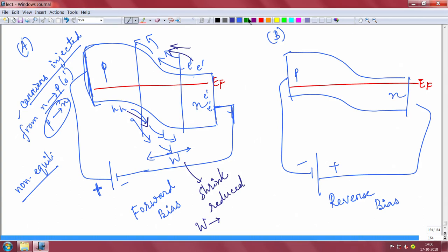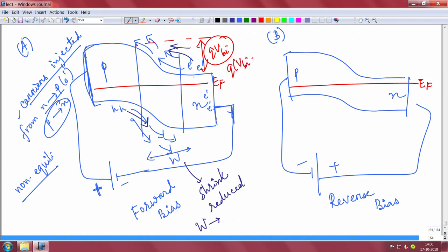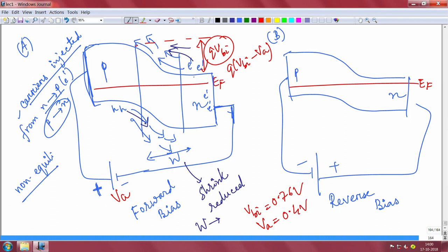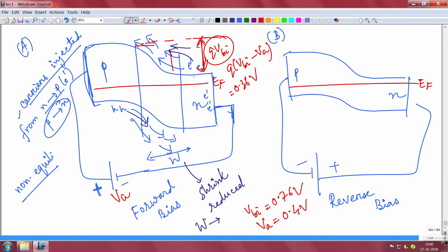Secondly, if you remember, there is this built-in voltage QVBI. That built-in voltage will also now reduce because you are applying a voltage and injecting carriers. The built-in voltage will reduce from QVBI to QVBI minus VA, where VA is the applied voltage. For example, if your built-in voltage was 0.76 V and you apply 0.4 V, then the total drop will become 0.36 V.